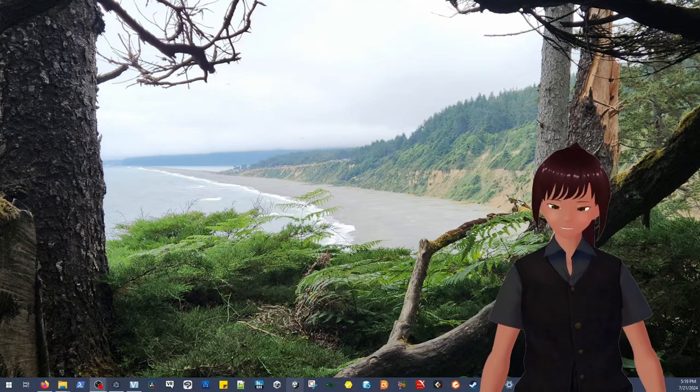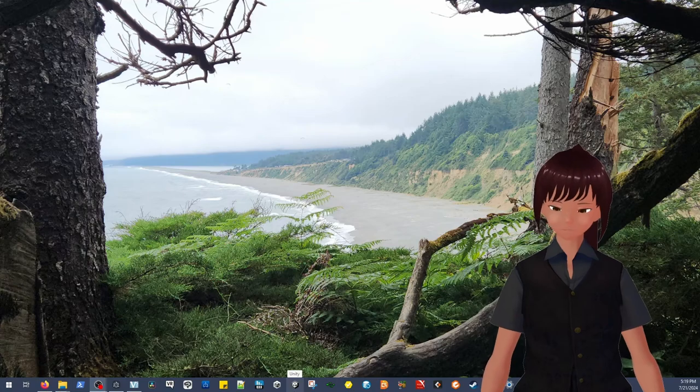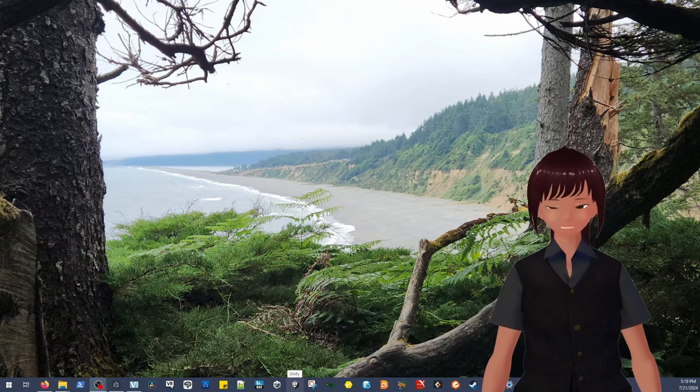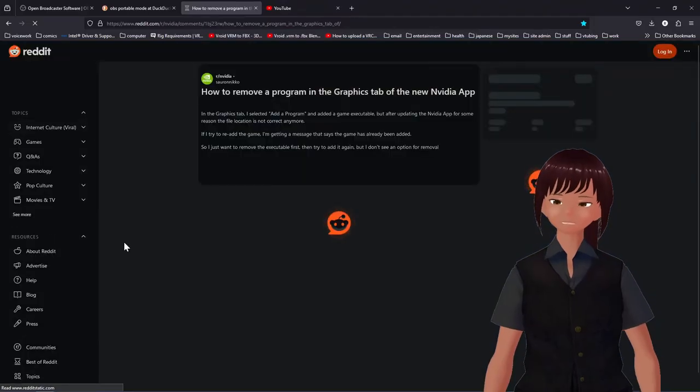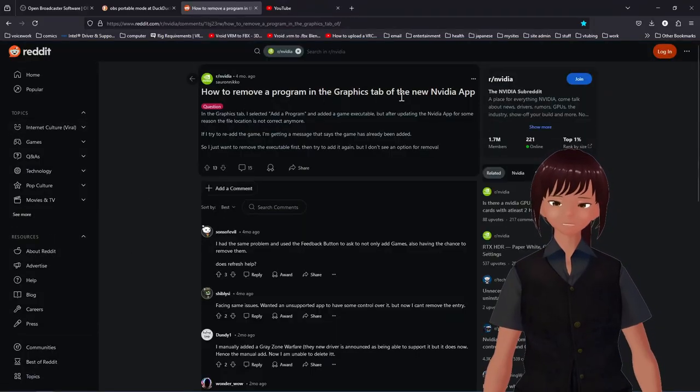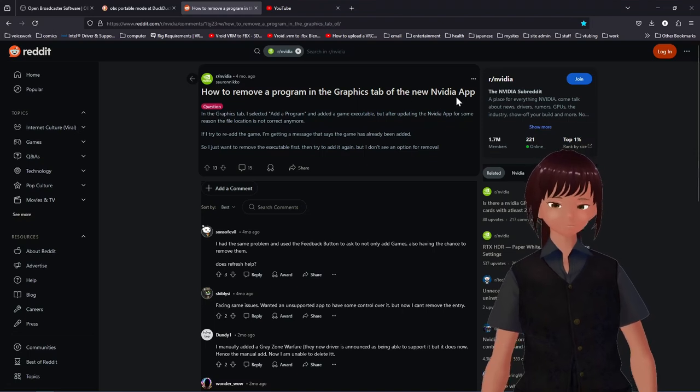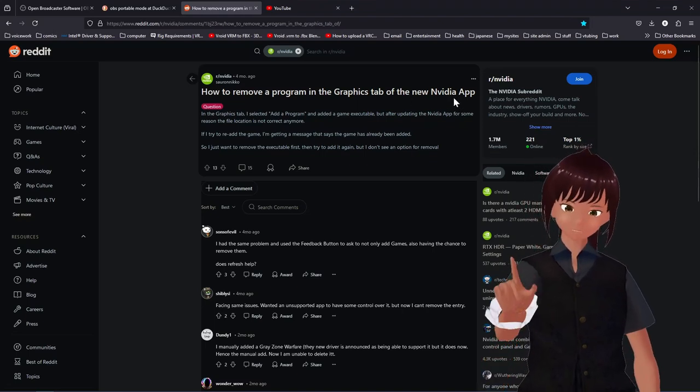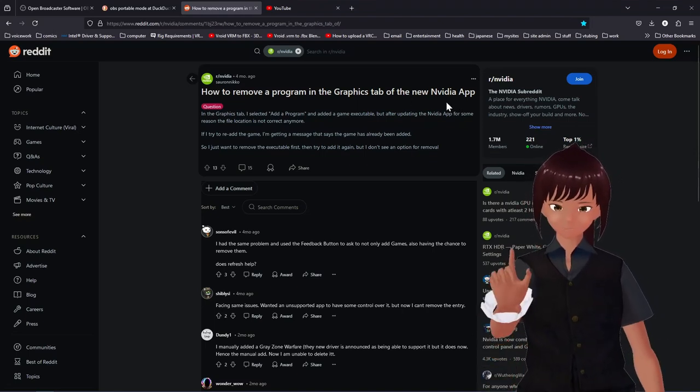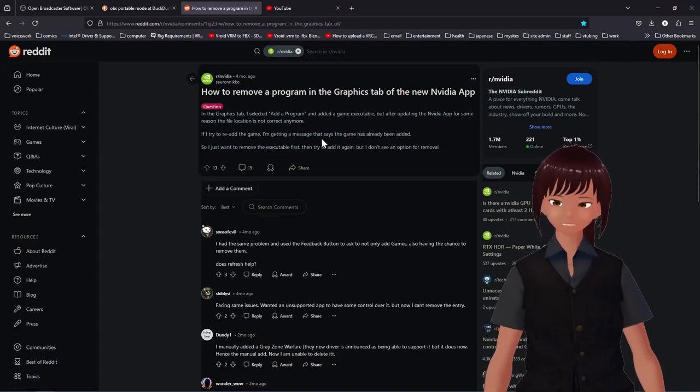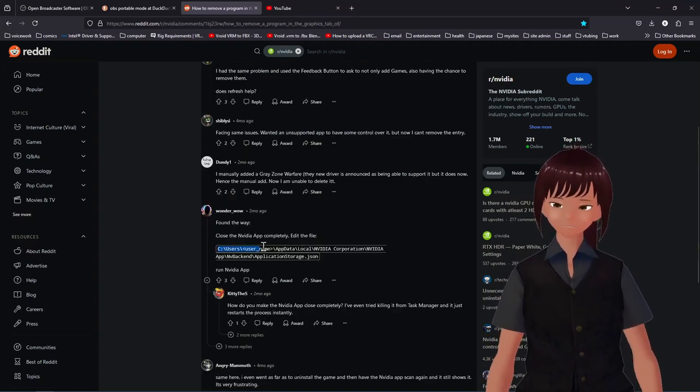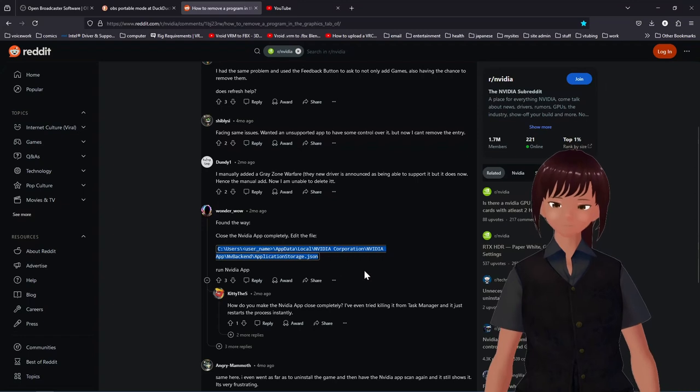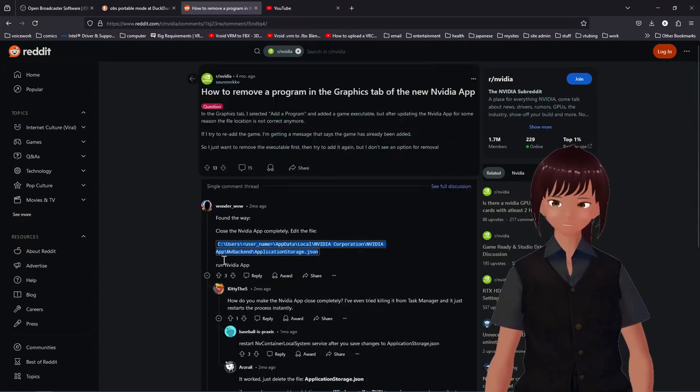And the next thing we need to do is find a file. There we go. So how to remove a program in the graphics tab of the new NVIDIA app. This is what we're going to do to get rid of these duplicate entries. I'll leave a link in the description for this. You see that there's this wonderful link. We're going to copy it. Once you've got this link, once you've got this directory structure,